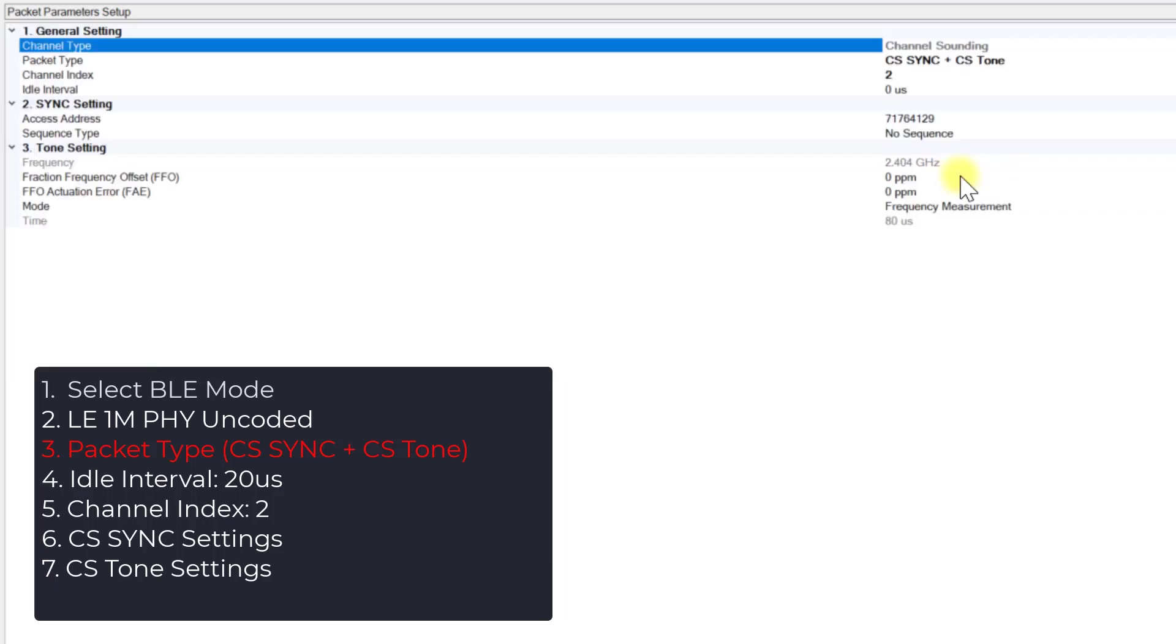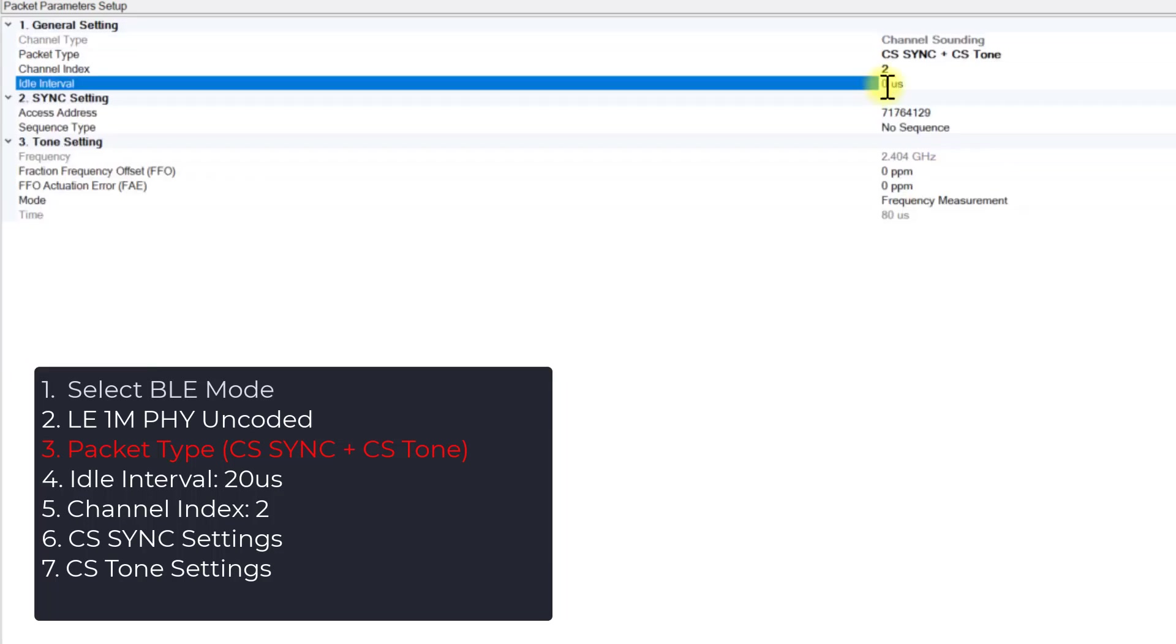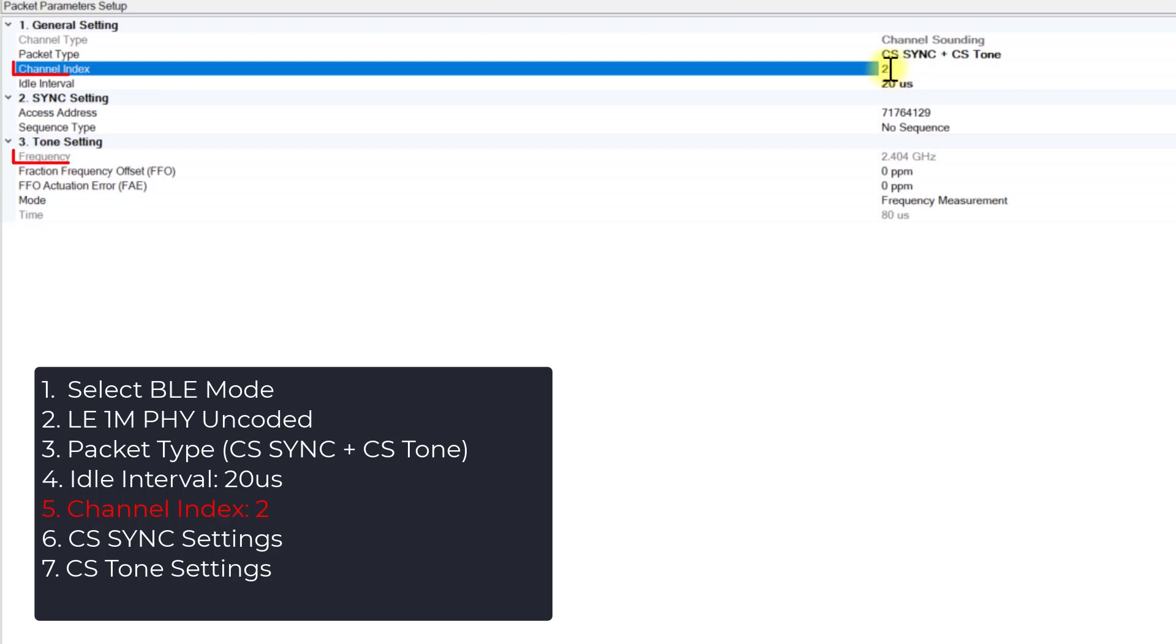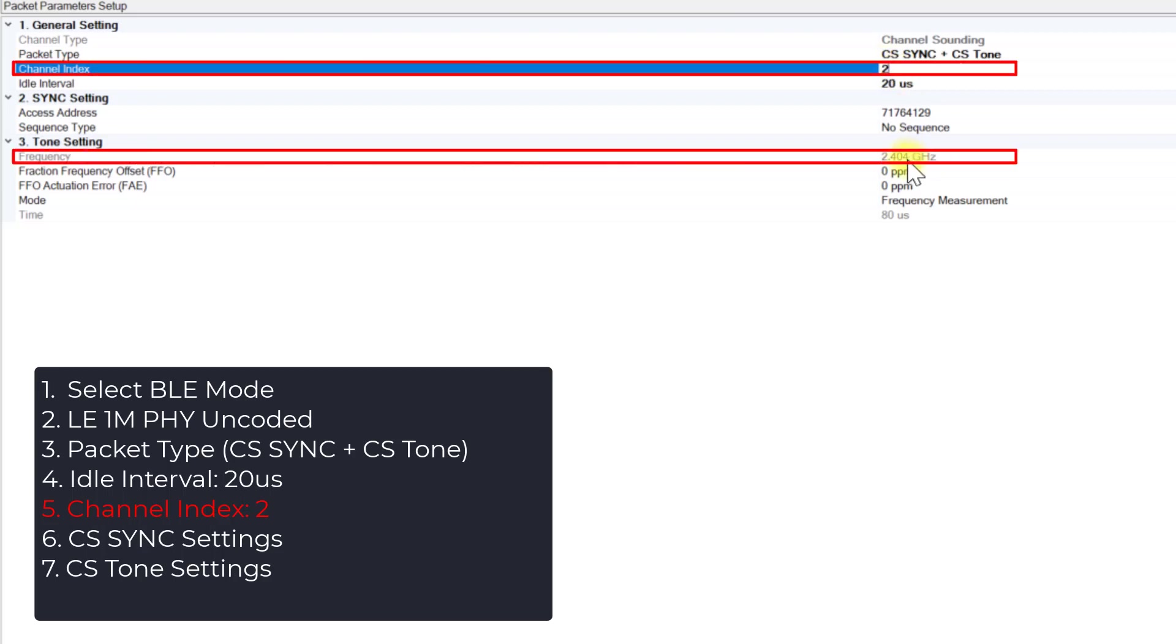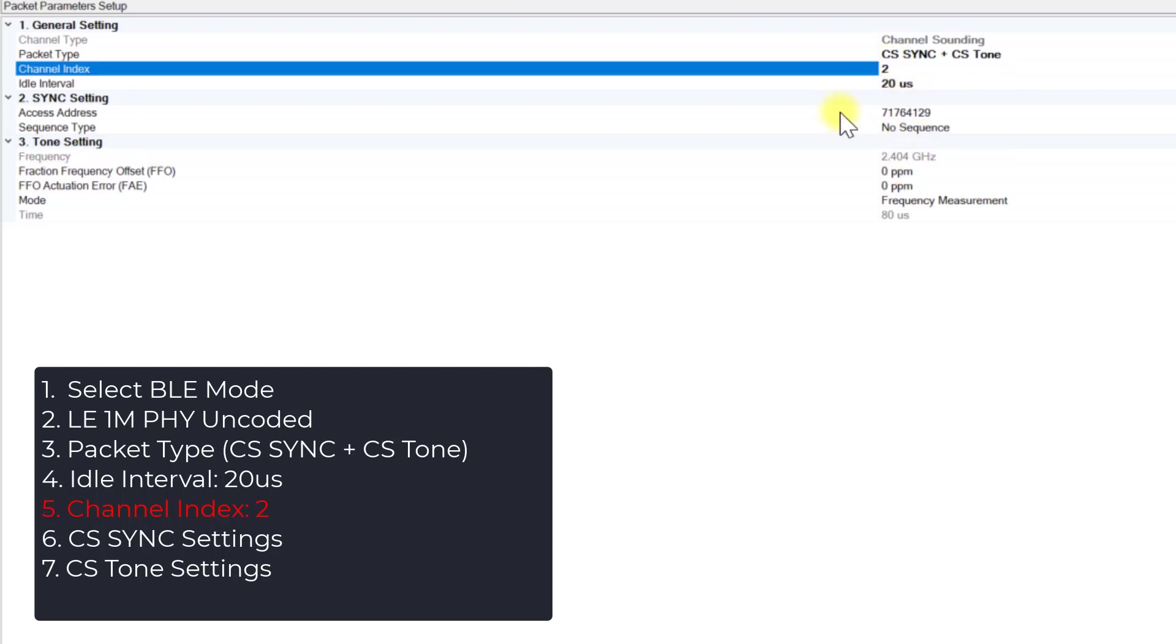In Step 4, adjust the idle interval to 20 microseconds. Next, in Step 5, you can modify the channel index. The frequency will be coupled automatically.